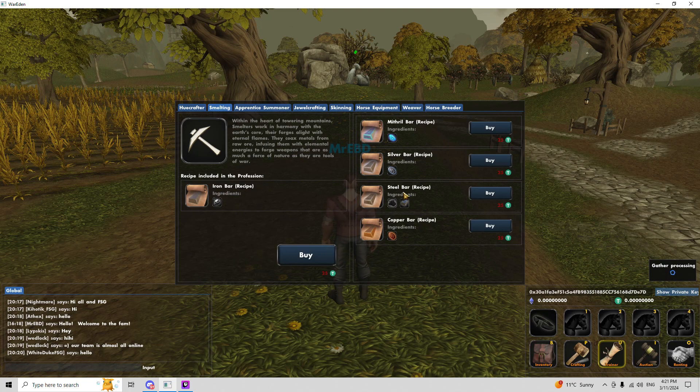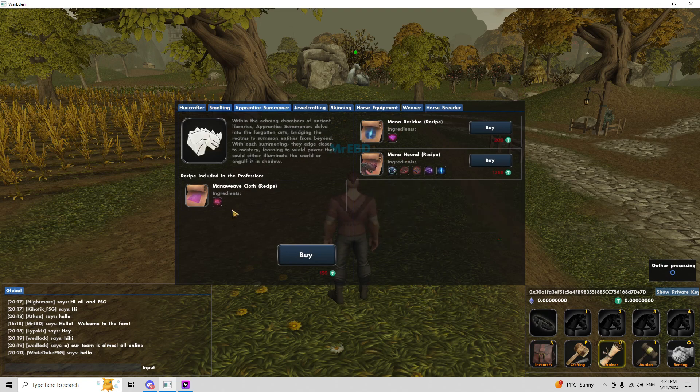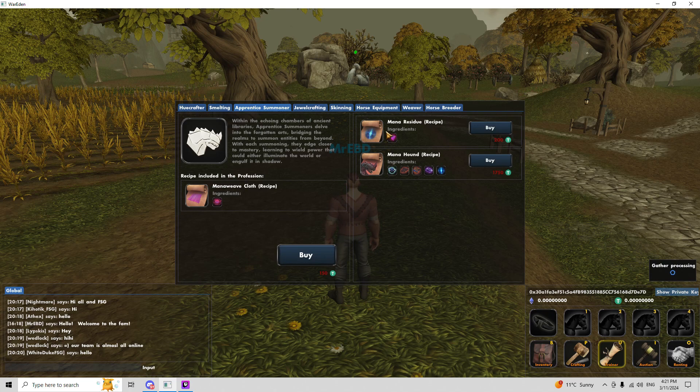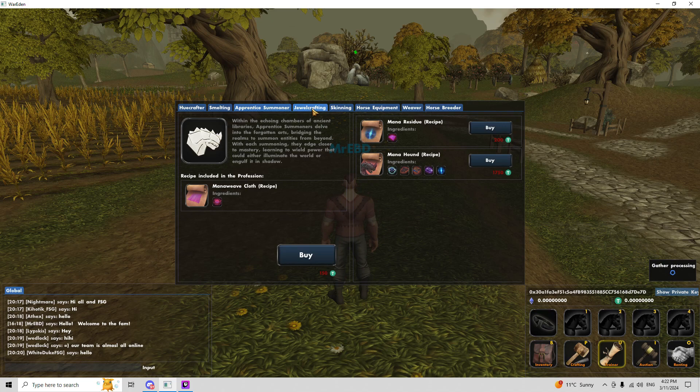There's iron bar, copper bar, steel bar, silver bar, mithril bar. And this is my favorite right here, the mana hound. That is the best mount in the game. It gives like 110 plus movement speed, and it's just overall sweet looking mount.